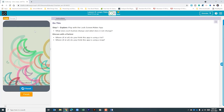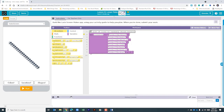Before you begin, I want to encourage you to look at the activity guide just to make sure that you are prepared to run through this project. The instructions are pretty simple: build the lock screen maker app using the activity guide to help you plan. When you're done, submit your work.